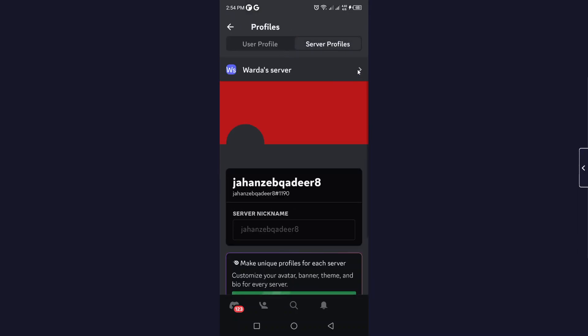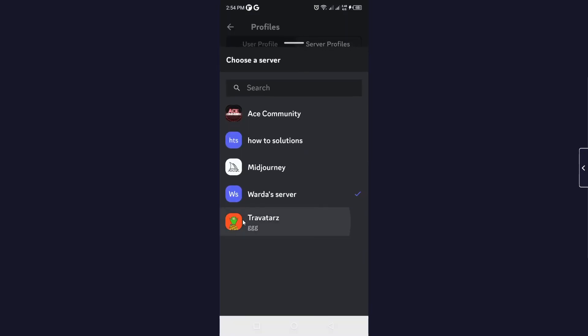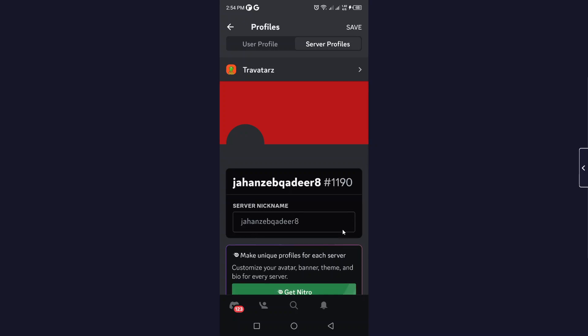Then you need to click on this option. Here you can see this is my server. Select... let me select this. And I want to remove the nickname, you simply need to click on this cross icon and click on Save.